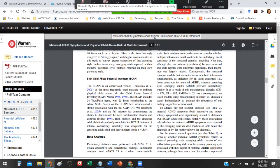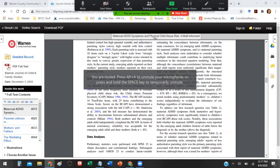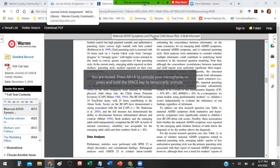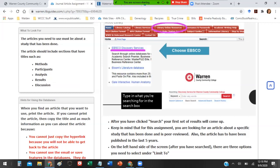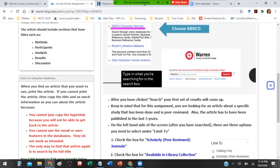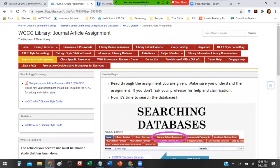That's awesome. That's exactly what I want, and that's what you should be looking for. On this page, the journal article assignment tab, I do tell you that you want to make sure you're looking for scholarly or peer-reviewed journals. You want to make sure it's always available in the library collection, and the publication date should be a five-year range. Just keep in mind that this is here in case you need to refer back to it.